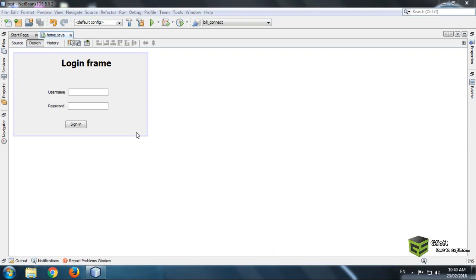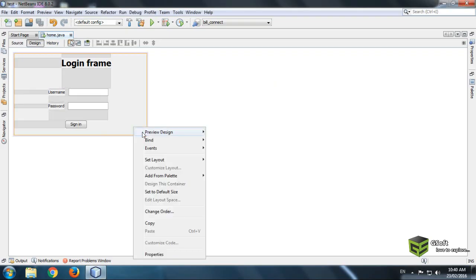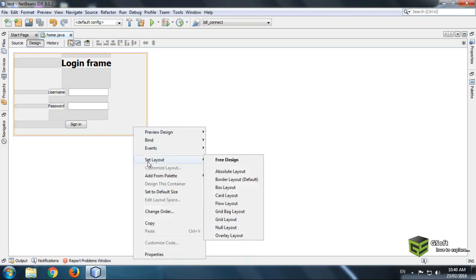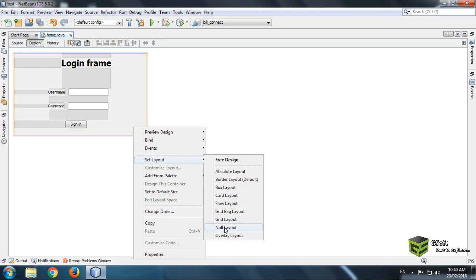What you have to do is just right click on J-Frame and go to its set layout and we will select null layout. Just click on null layout.